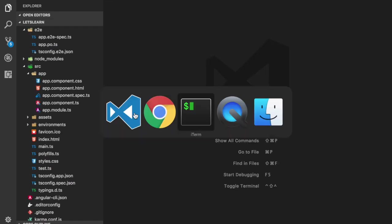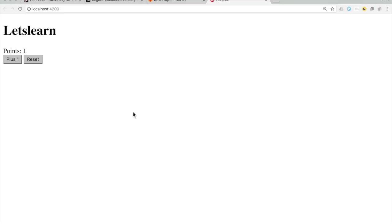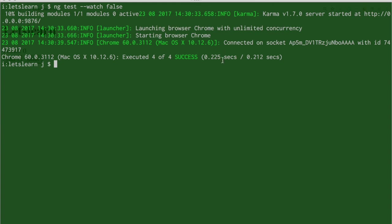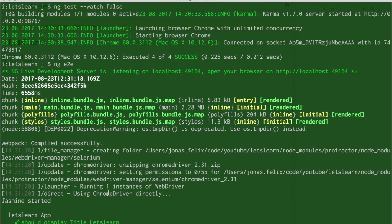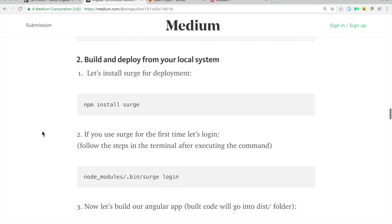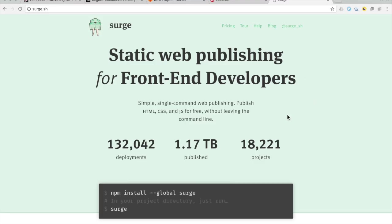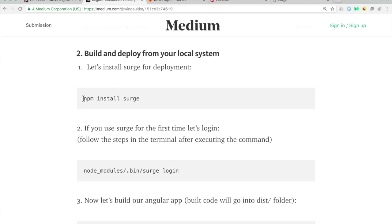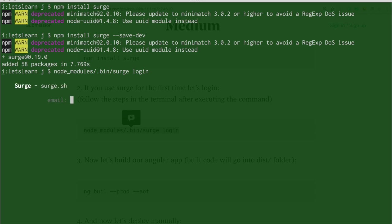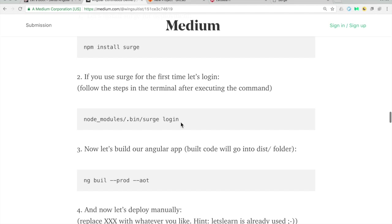Now we go to the terminal and run ng serve --open, which opens the browser for manual testing of basic functionality. Then I run ng test --watch=false to run the tests once — everything is successful. Then ng e2e — you see it starts the Chrome driver, runs our tests, and everything worked. Now we want to actually deploy the application using Surge. If you run the Surge command for the first time you'll have to install it. You can run node_modules/.bin/surge login, which will ask for an email and password and save a token in a file in your home directory.